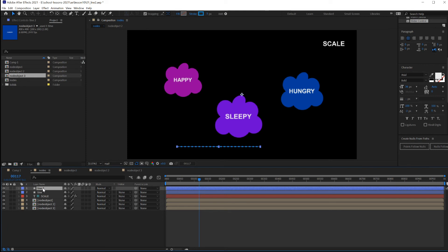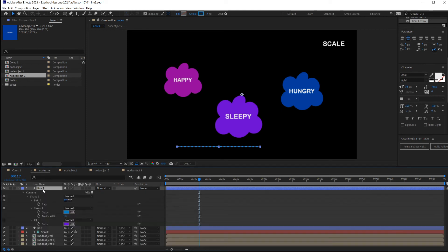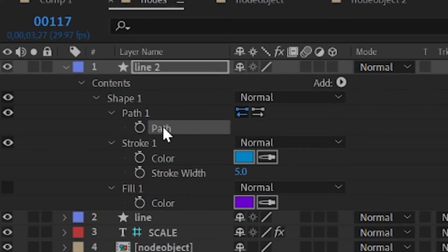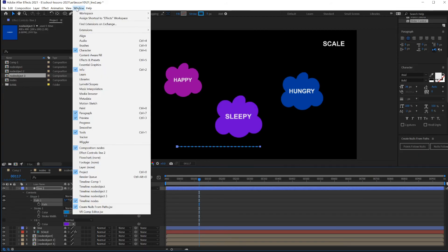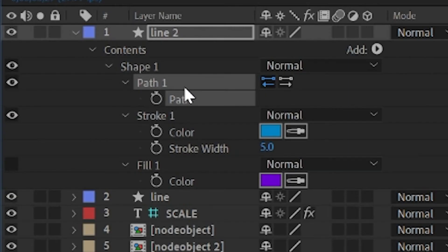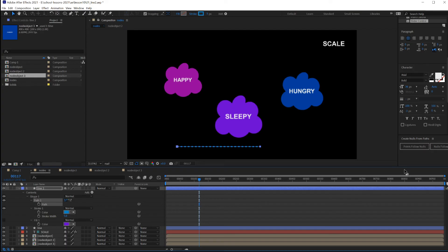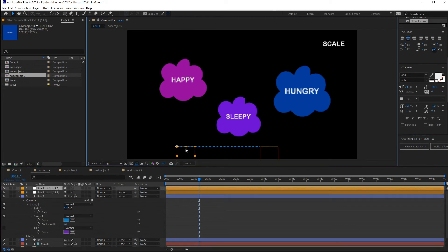Selecting this line, expanding its content to expose the path. The quick way to do that is the UU key. There's the path. If you don't see your create nulls from paths, that was under windows, create nulls from paths. Under path one, with the path property selected, click on Points, Follow Nulls.